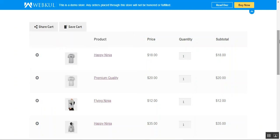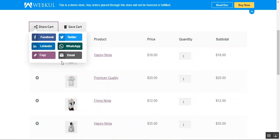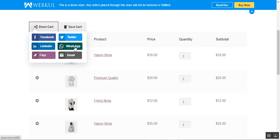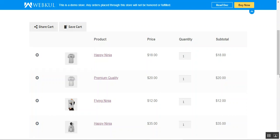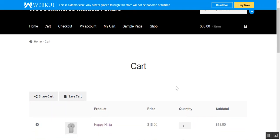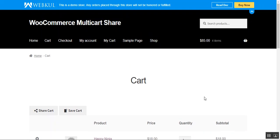I can enter my credentials for each social network and share the same cart with them. I can also copy a URL or email this cart link to someone, for example on WhatsApp or via email. That's how this WooCommerce multi-cart share plugin works.